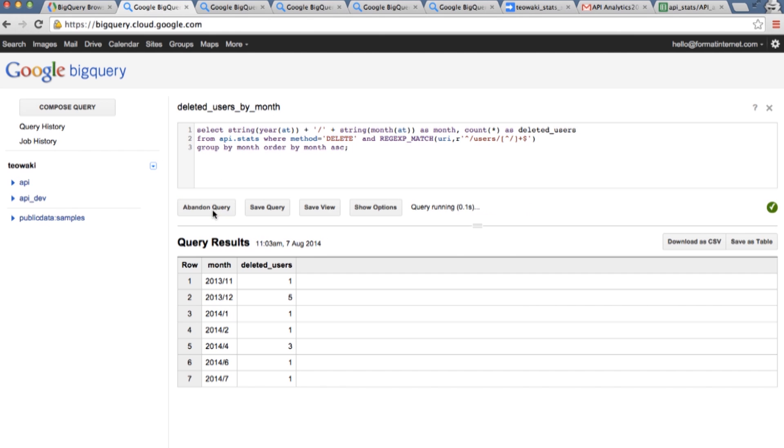When you run the query, you can see the results straightforward. And here's one of the metrics that are important for us, just how many users are abandoning the tool.